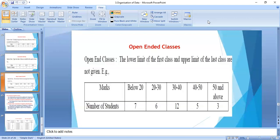In open-ended distribution, the lower limit of the first class and the upper limit of the last class are not given. For example: marks below 20, then 20 to 30, 30 to 40, 40 to 50, and 50 and above. In a frequency distribution, if the lower limit of the first class and the upper limit of the last class are not given, we have to find them. This is called open-ended classes.